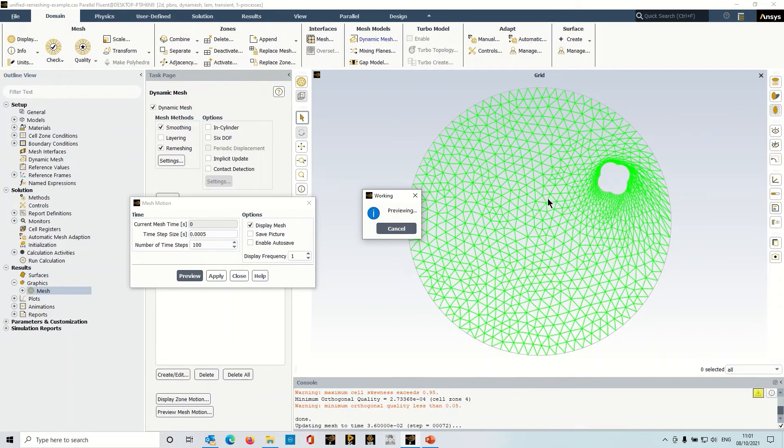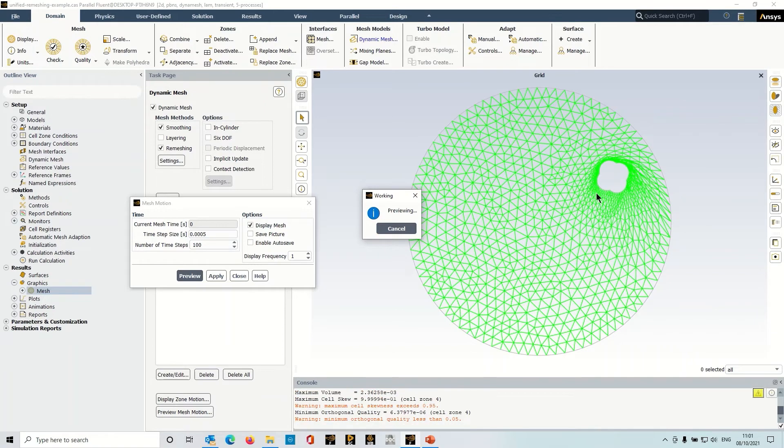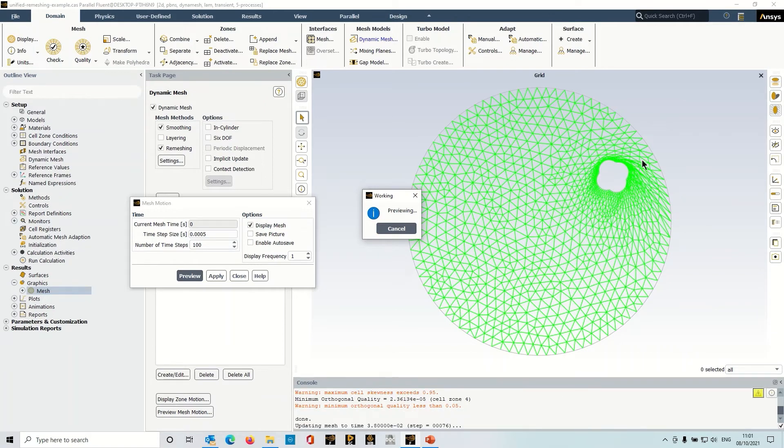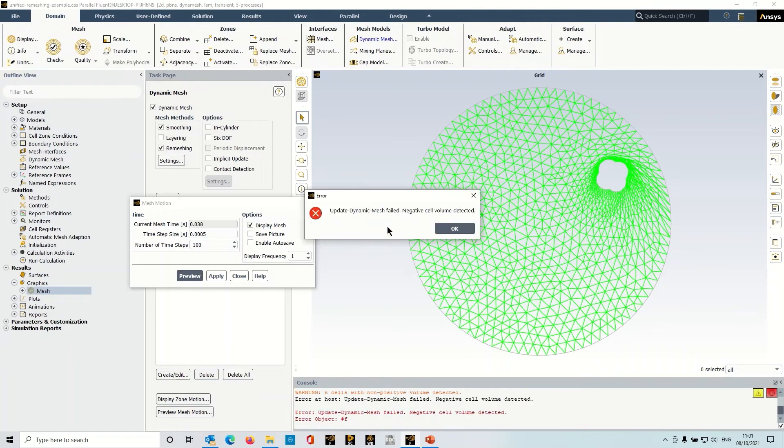Okay, the second issue is that as the object moves around we tend to have a degraded size field around the object, and again it's challenging to maintain that. And there you can see it's got to a point where we've got a negative cell volume, so typically I would have to go back in and adjust some of those settings.